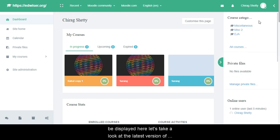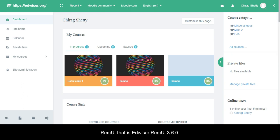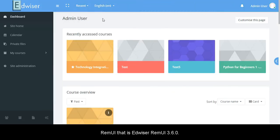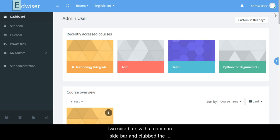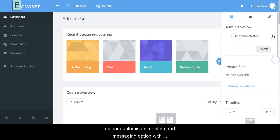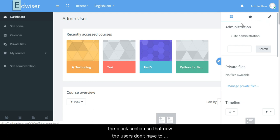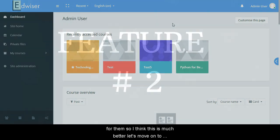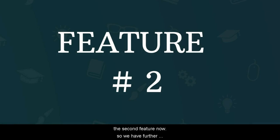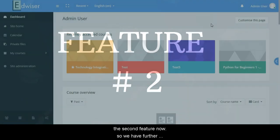Now let's take a look at the latest version of Remui, that is Edwiser Remui 3.6.0. In this version you can see that we have replaced the two sidebars with a common sidebar and clubbed the color customization option and messaging option with the block section, so that now the users don't have to maintain two sidebars as it was getting a bit confusing for them. So I think this is much better. Let's move on to the second feature now.